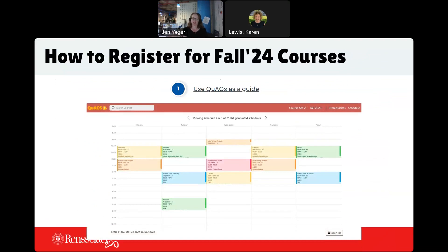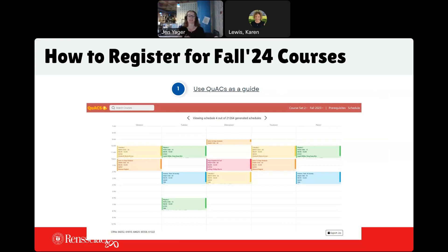This is another resource — this is QUACS, like the duck. You can use QUACS — this is how you build your schedule. This is not put out through RPI; it was actually created through a computer science club called Arcos. Those computer science students created a way for you to build your schedule and it keeps track of scheduling times, so you are physically not able to register for a class that has a conflict. The big thing to note: this is a tool to use to build your schedule, but you absolutely have to go into SIS to register. Using QUACS will not register you for your classes.